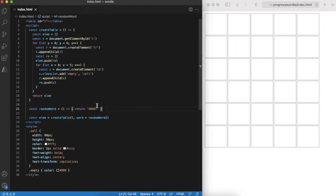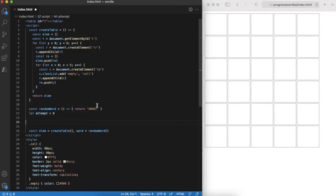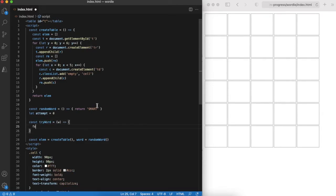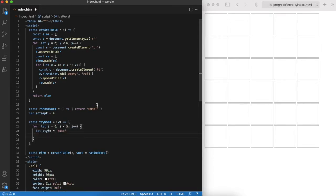Next thing we will do is implement try word function that will check if we have any letter match. We will iterate through the word letter by letter and see if the letter is in the right spot or in any spot in target word.